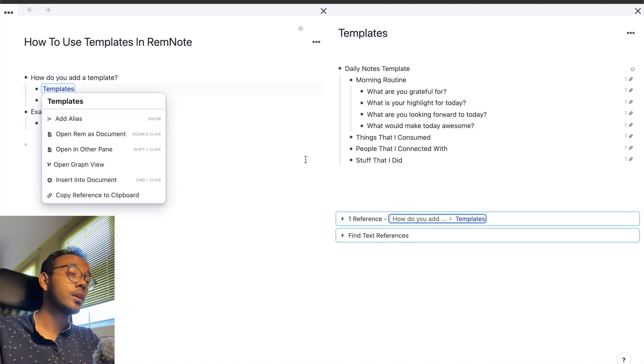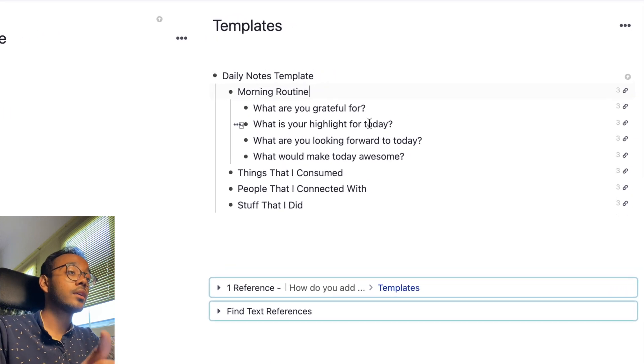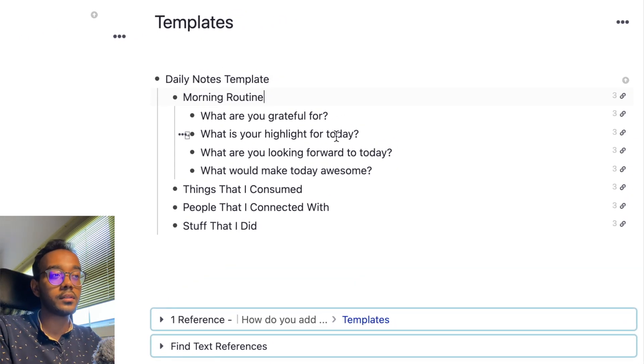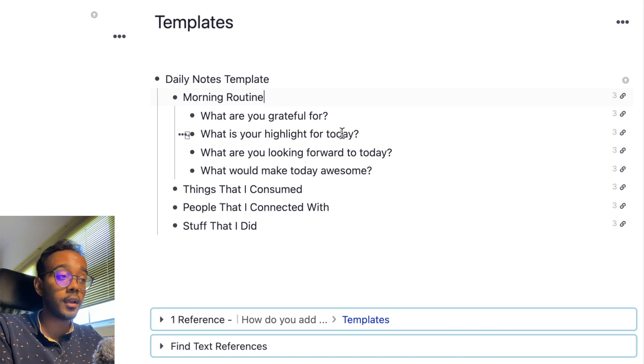I'm going to open it on the side. So in this page is where I create and store all my templates. So I only have one right now, the daily notes template, but if you want, you can add a lot more.